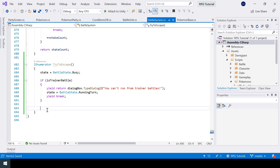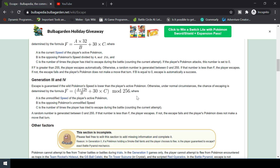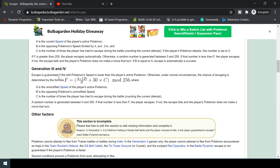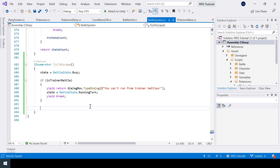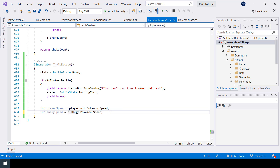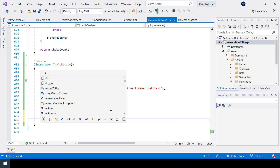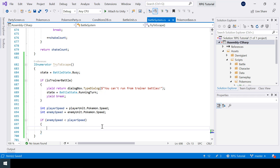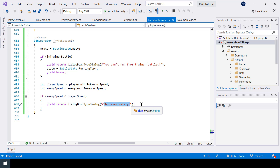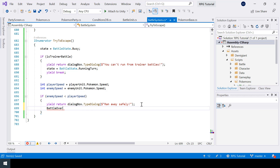Otherwise, if it's a battle with a wild Pokemon, we should attempt to run. We'll use a small algorithm from Gen 3 and 4 to determine if the player can run. If the wild Pokemon's speed is lower than the player's current Pokemon, the player will be able to escape successfully. I'll store the speed of the player and enemy Pokemon in two variables, then if the enemy speed is less than the player's speed, I'll show a dialogue like 'Ran away safely' and call the battle over function to end the battle.